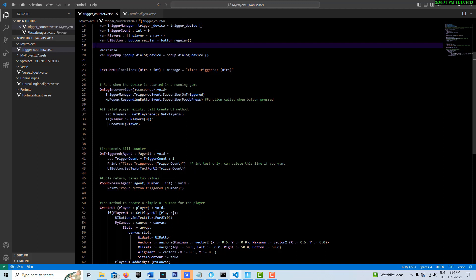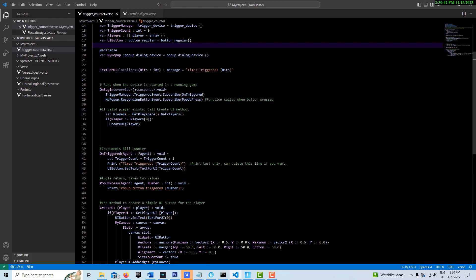So then we make this method down here called pop up press. And it's a tuple. So it's expecting two values to come in, an agent and the index, the array index number. And then it's print pop up.